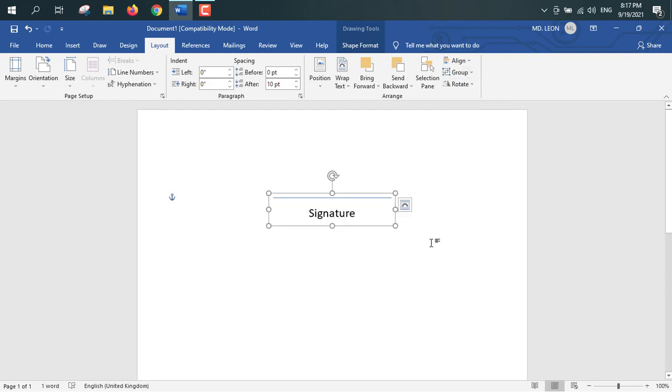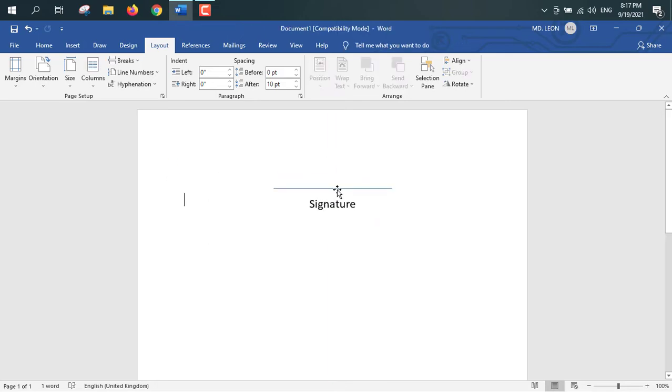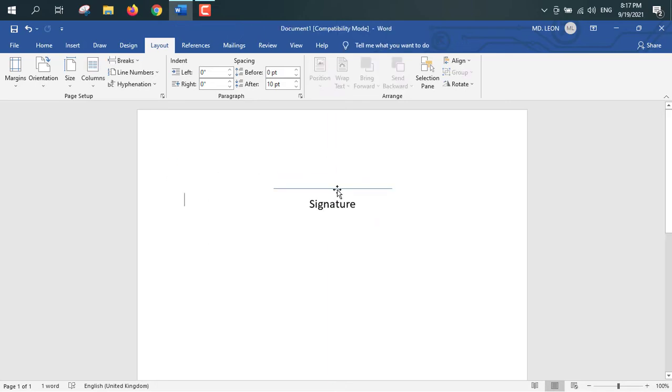These two objects are now grouped, so that means I can drag this group. And above the signature, I will insert that photograph.